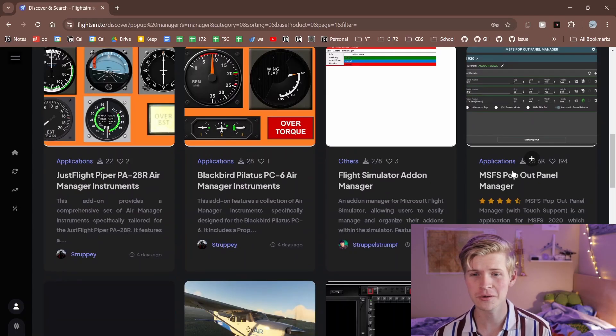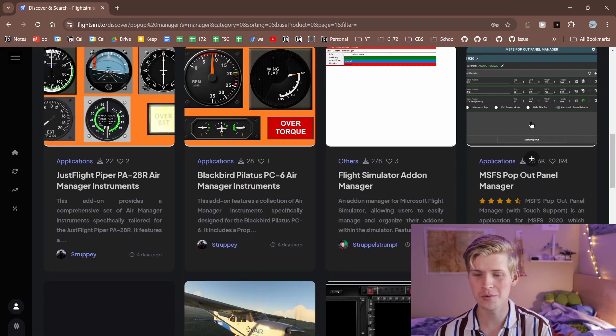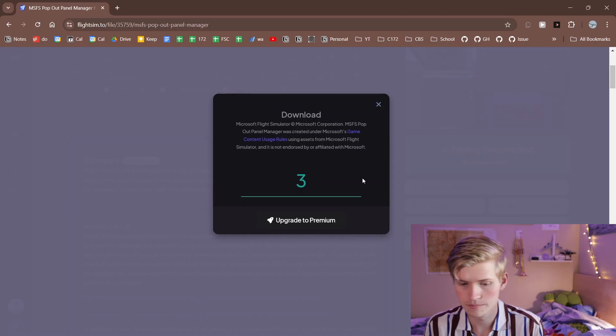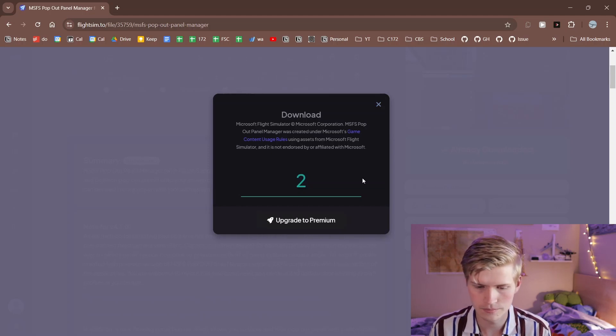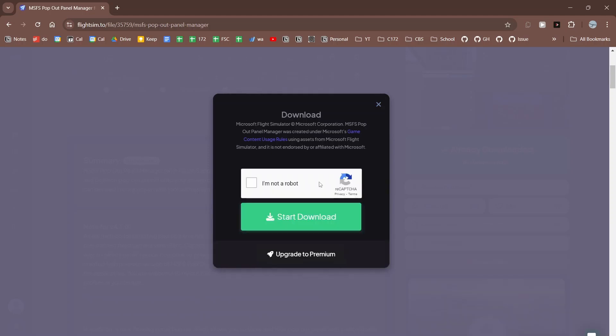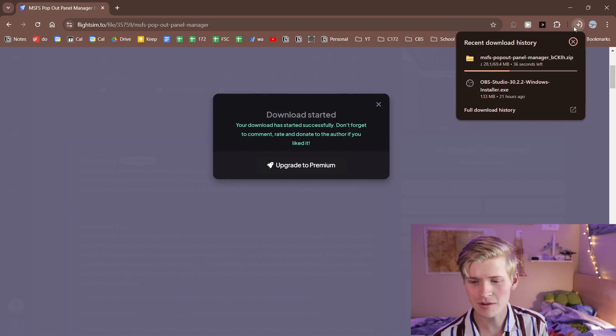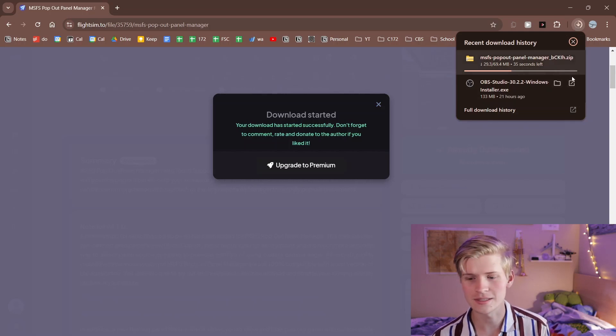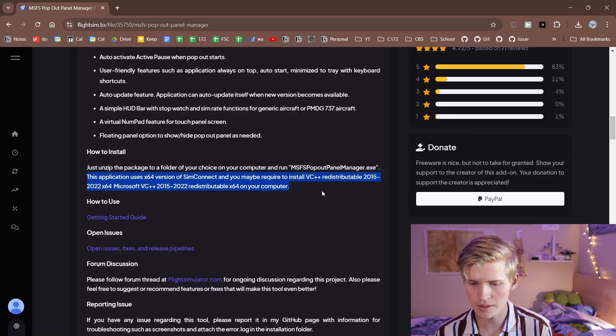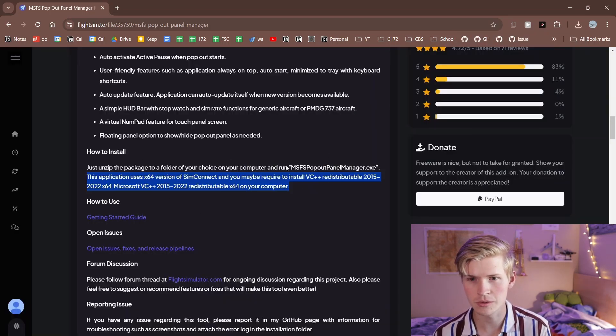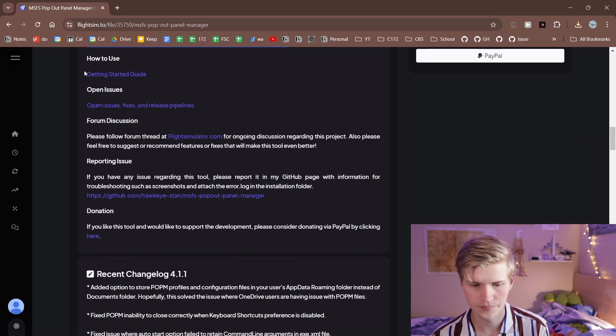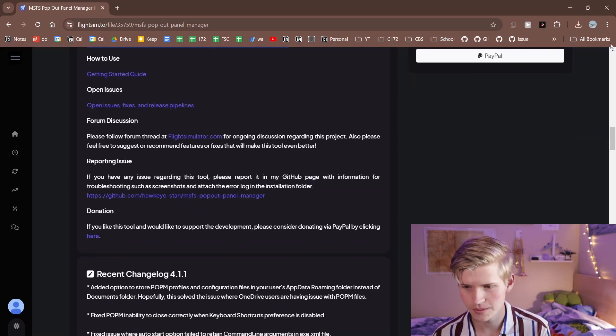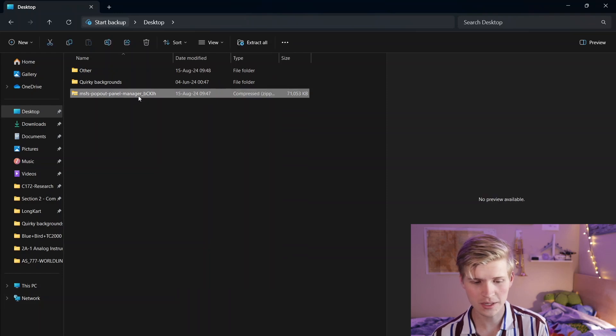I'm going to download pop-out manager right here, save it to wherever, and run the exe. If you're having trouble, try downloading this redistributable software. There's a getting started guide right here, or you can struggle through it like I like to do.